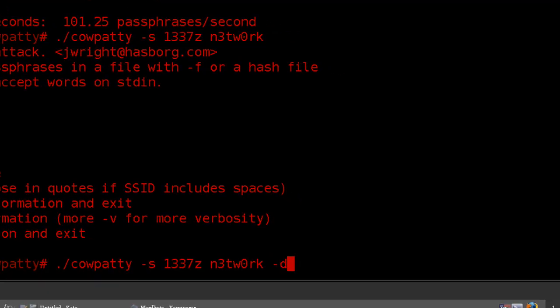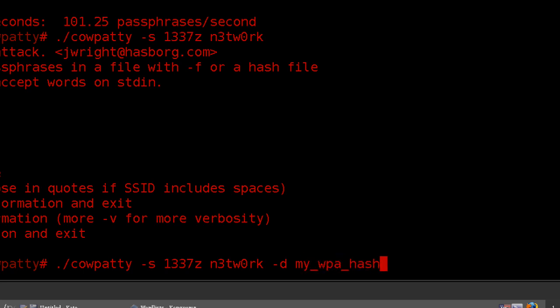Space hyphen d. And now we can specify the name of that hash file we created, which is My WPA hash. And then space hyphen r.